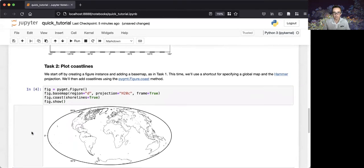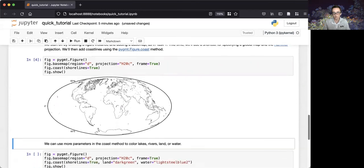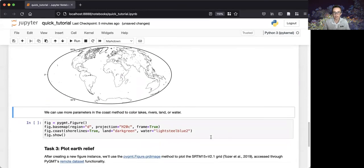So, now we have content on our map of the globe's coastlines. We can use other parameters of the coast method to color lakes, rivers, land, or water.